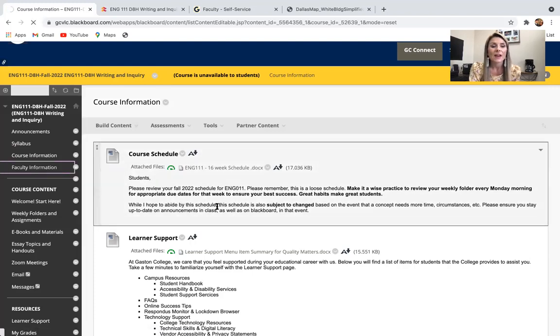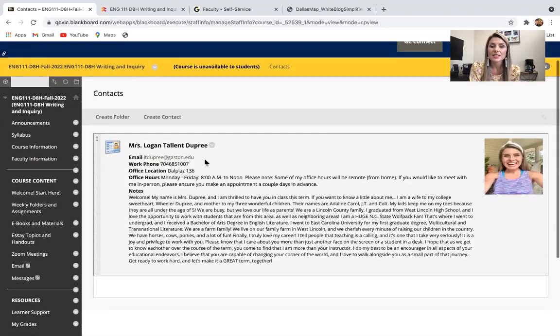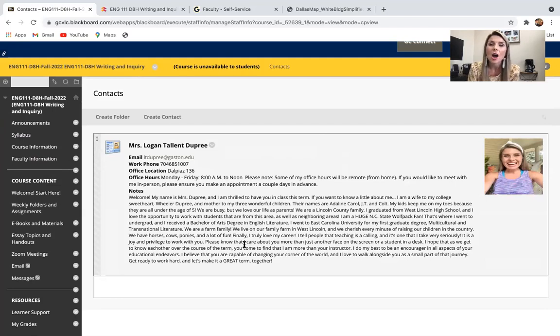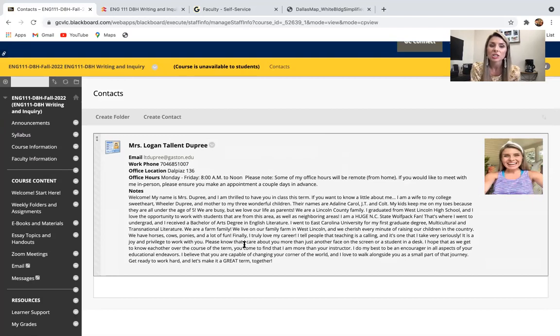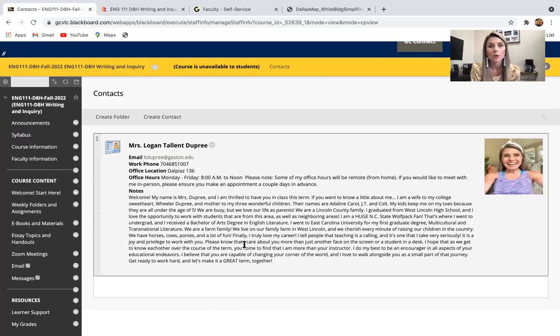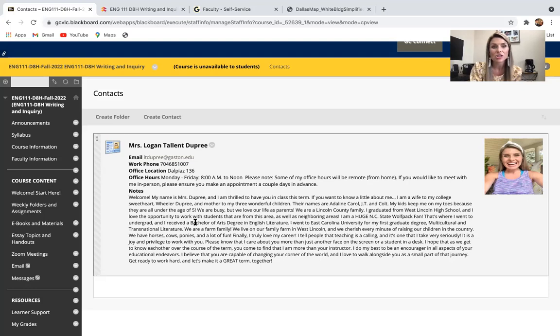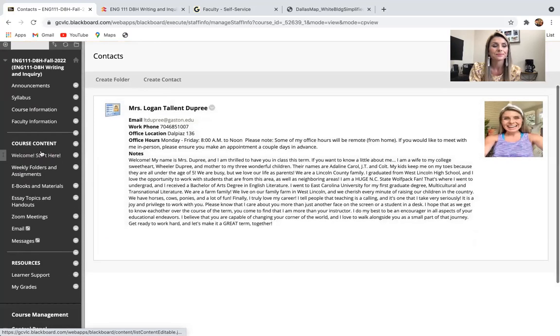Below that is faculty information. This is just a little bit about me. It also has my email, my telephone number, where my office is located in DALPIA's 136, and then my office hours. Please keep in mind, office hours are going to be looking a little different this semester than they have in the past. A lot of instructors have opportunities to work remote. So if you would like to meet with me in person, make sure that at least a day or two ahead of time, you shoot me an email so that we can set a time up and ensure I'm on campus during that time.